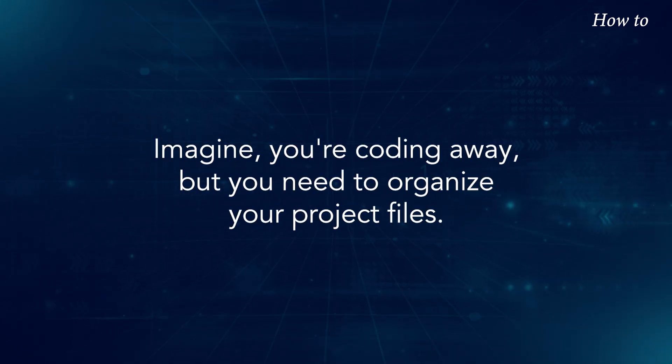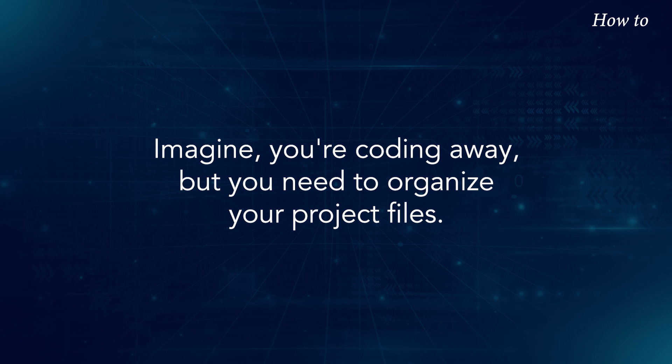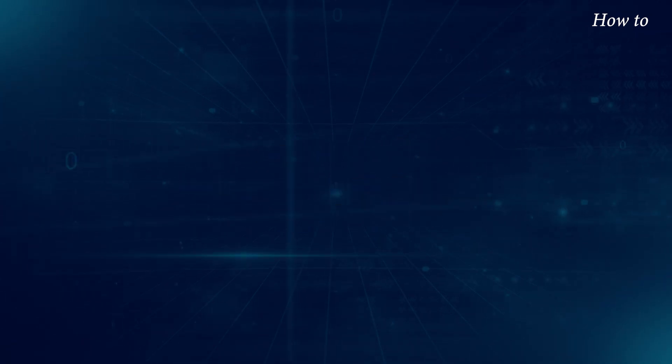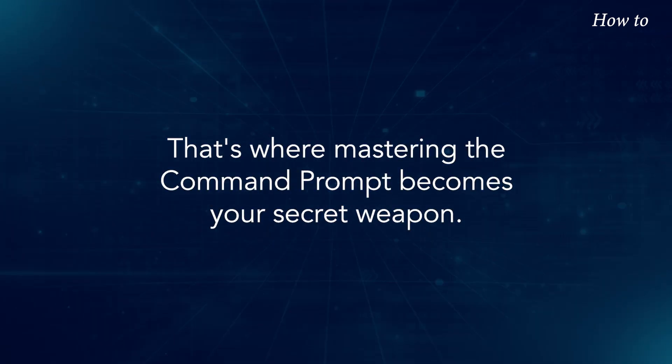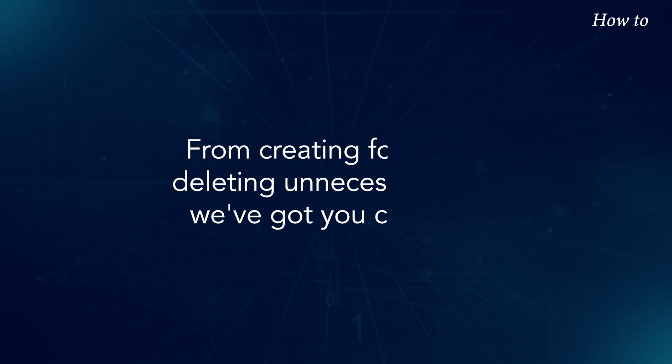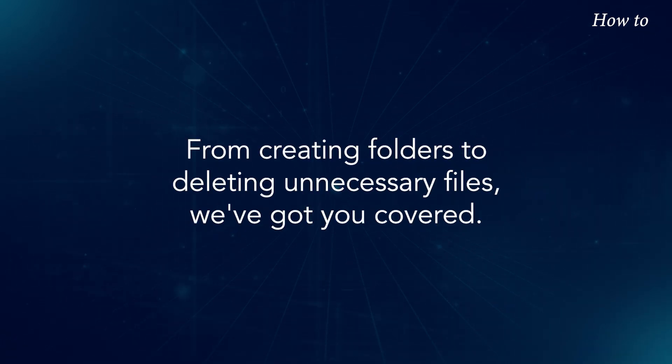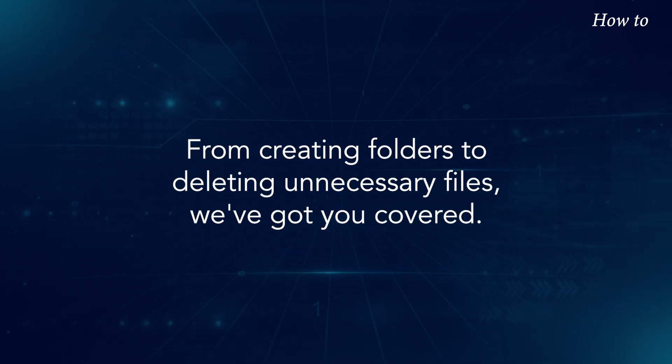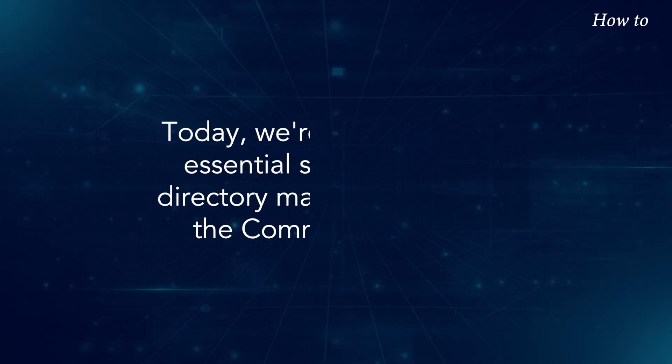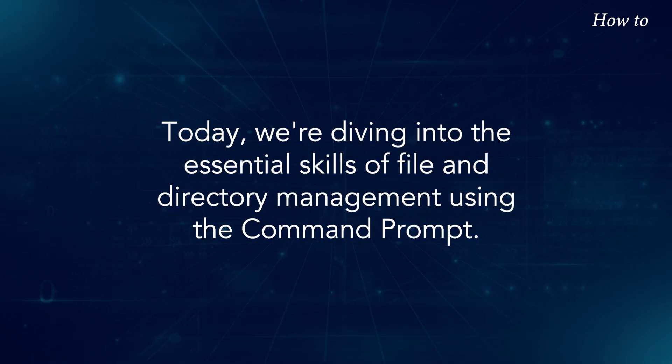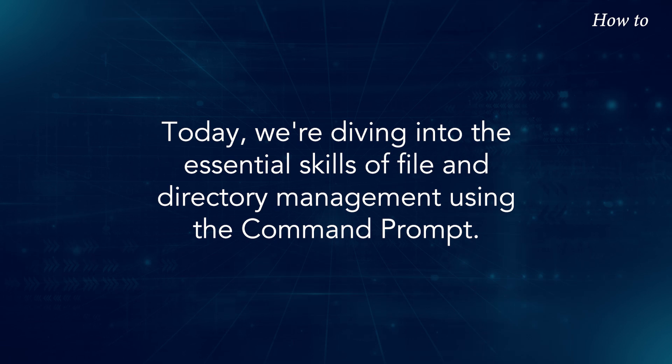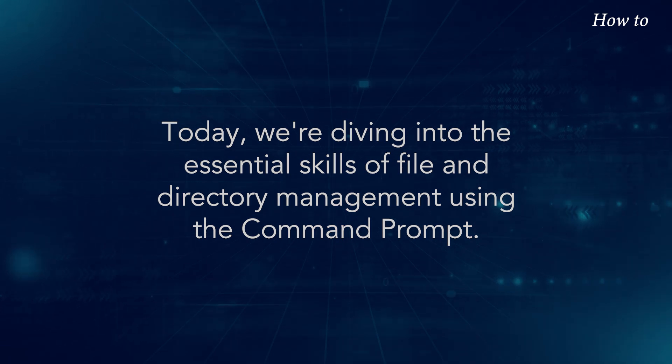Imagine you're coding away, but you need to organize your project files. That's where mastering the Command Prompt becomes your secret weapon. From creating folders to deleting unnecessary files, we've got you covered. Today, we're diving into the essential skills of file and directory management using the Command Prompt.